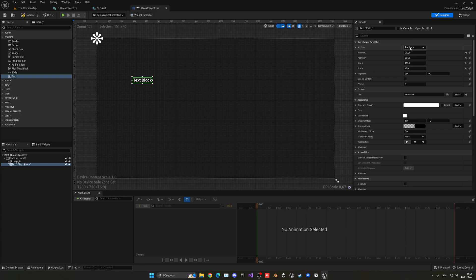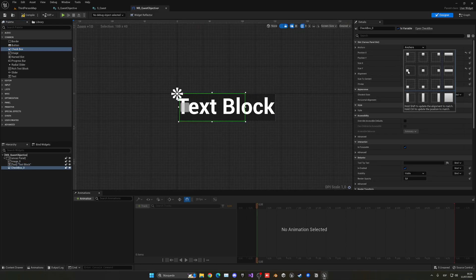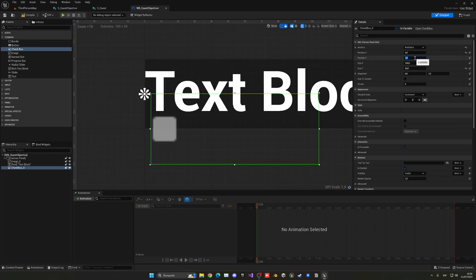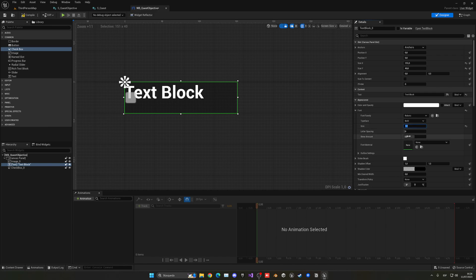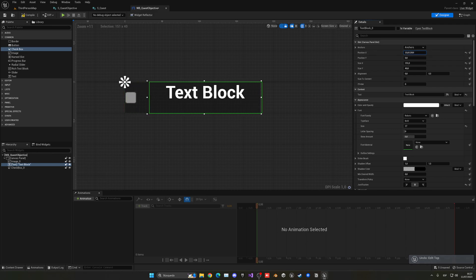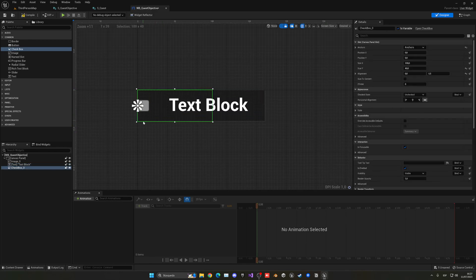Then let's get a text block, drag it inside, and leave the position X and Y here. Let's change the size to fill the space needed. Let's also add a checkbox — place it in the left corner here, and put the position Y and X to 0. In the alignment, let's put Y to 0.5 so it'll be perfectly centered. For the text block, let's make the font a bit smaller — maybe 17 is better. Let's align this in the center and put the position X a bit more to the right. This checkbox is basically going to be ticked if the objective is completed or not.